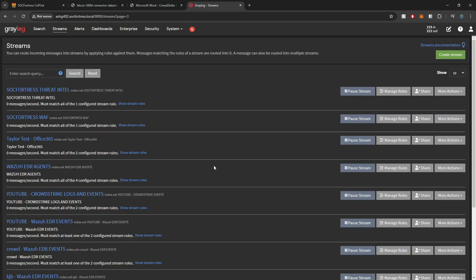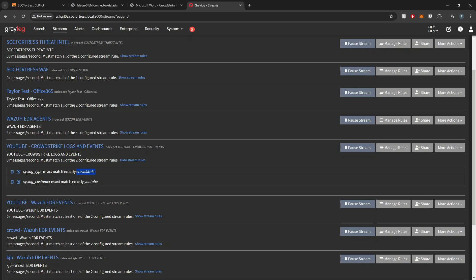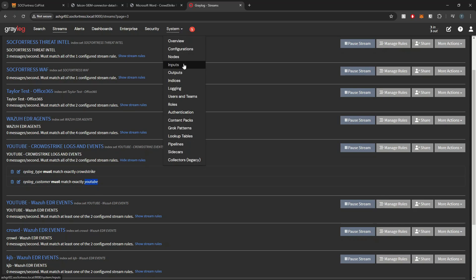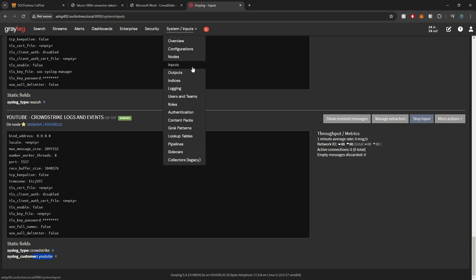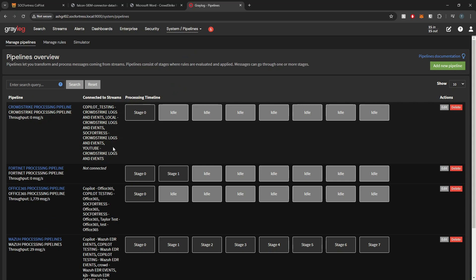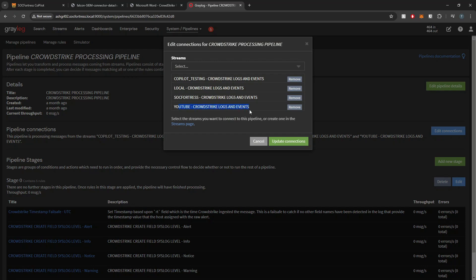Separating the data allows us to build dedicated dashboards, which I always recommend. Our stream has also been created. If I go to streams for this YouTube customer, I can see the YouTube CrowdStrike logs and events stream. The stream rules specify that syslog type must be crowdstrike and syslog customer must equal youtube. Looking back at the input, you'll see those two static fields applied — syslog type of crowdstrike and syslog customer of youtube — giving Graylog the logic to organize incoming events. Copilot handles all of this automatically. The CrowdStrike provisioning pipeline has also been created with the stream applied.